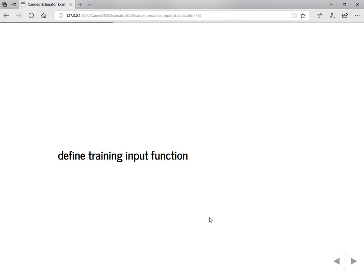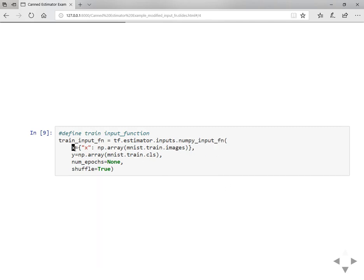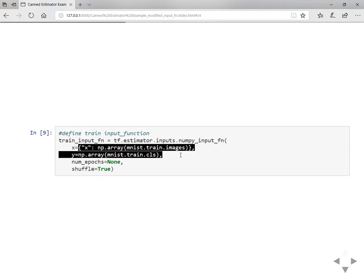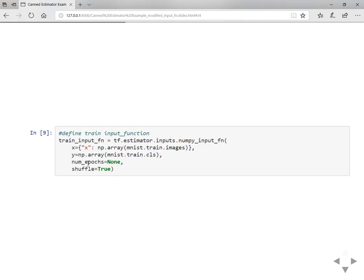The first step is to define the training input function, as we discussed before. The training input function can be defined from estimator inputs, either a NumPy input function or Pandas input function. Here we're going to use a NumPy input function. Here this is my feature as a dictionary and this is my label as a NumPy array or list. You can specify other arguments: number of epochs, shuffle, batch size, etc. By default the batch size is 128, I'm going to use that.